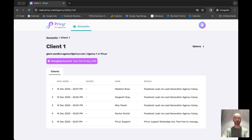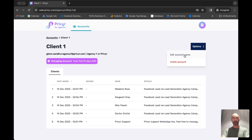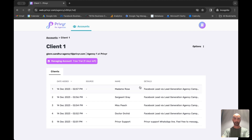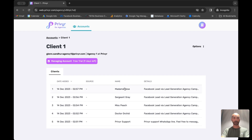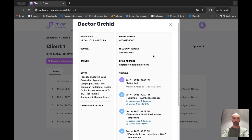Once a client has accepted your invite, you can go into their individual account and see exactly what's going on in their Previa account. You have options to edit the name or unlink the account, view the client's details, and see all the leads that have been generated — both by the client and leads that you have generated and sent to that client. You can then go into individual leads, for example Dr. Orkid, and you'll see all the lead details including phone numbers, WhatsApp numbers, and email address.